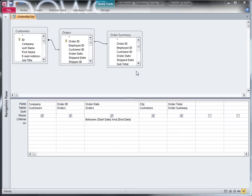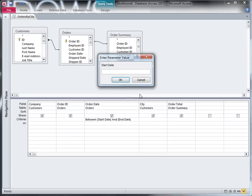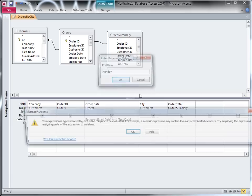I've set up this parameter query so that when I run it, it prompts me for a start date and an end date. But what happens if I give it values that don't really make sense? For example, I give it Friday for start date and Monday for end date.